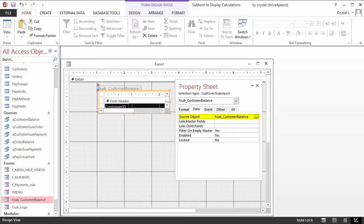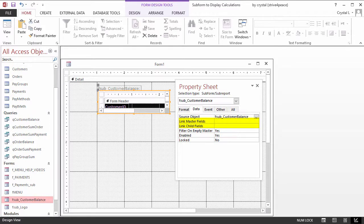SourceObject is fsub_customerbalance. If there is a relationship that Access can detect, it also fills the LinkMasterFields and LinkChildFields properties. In this example, since the main form is unbound, there is no known data to link.